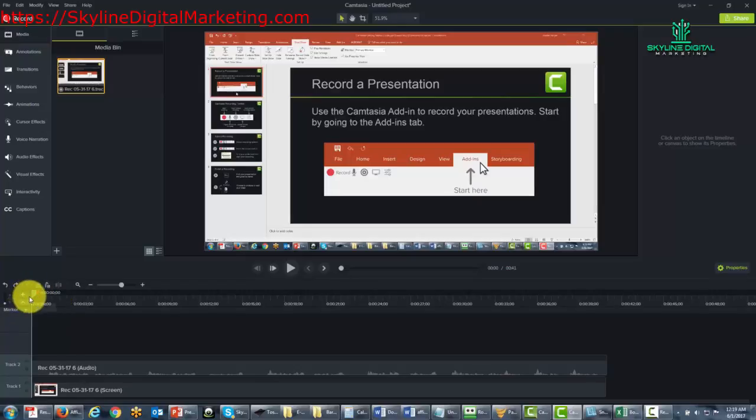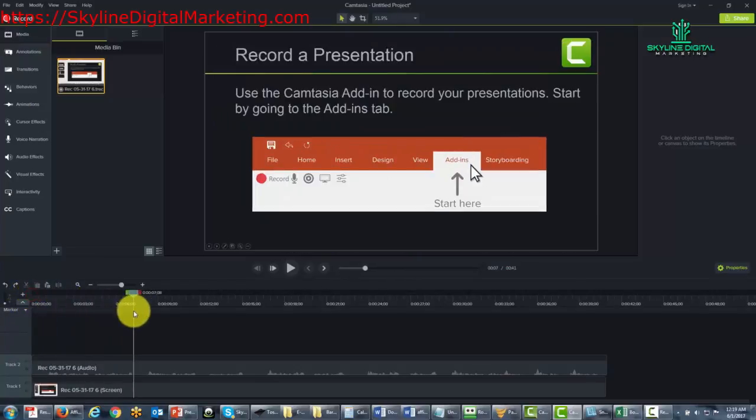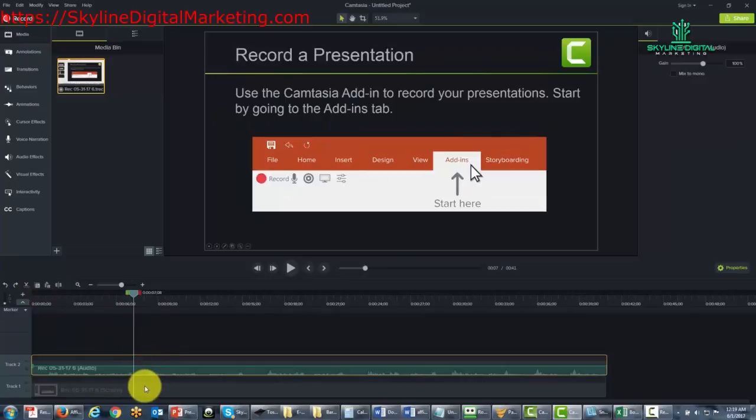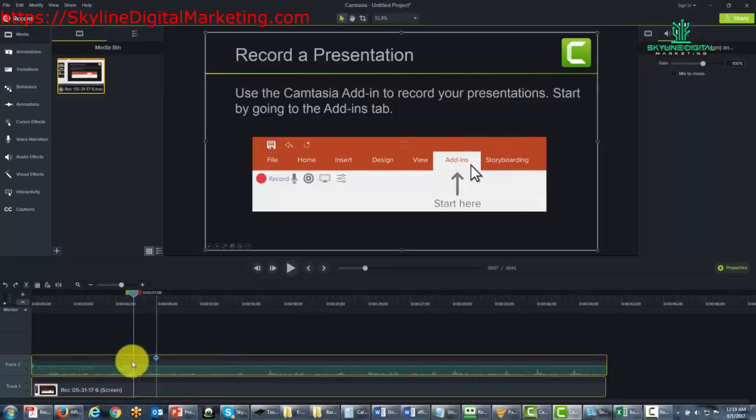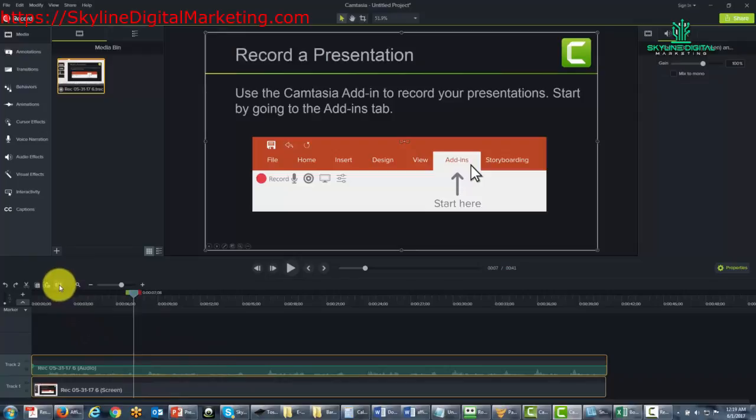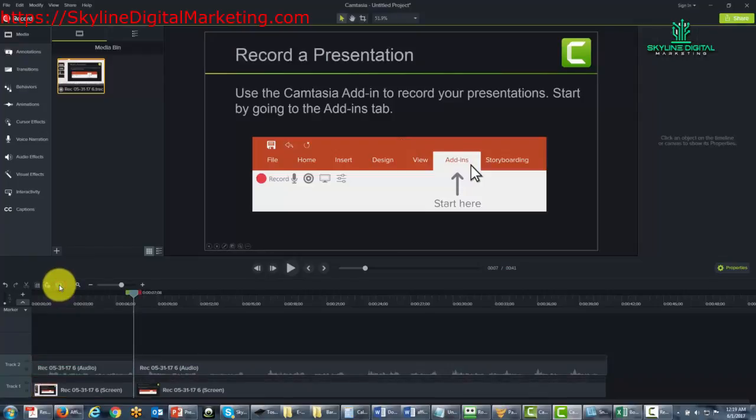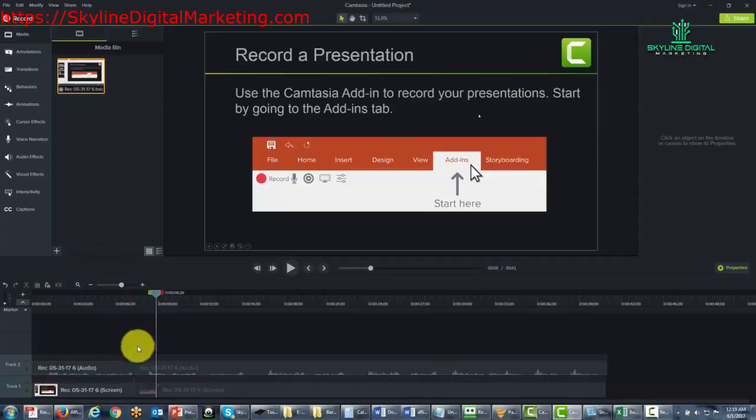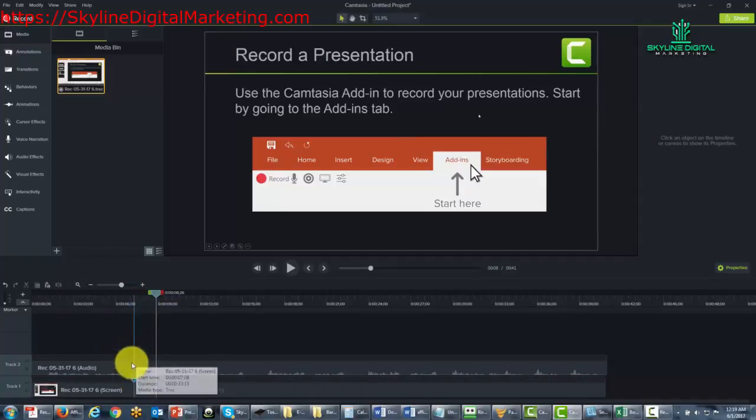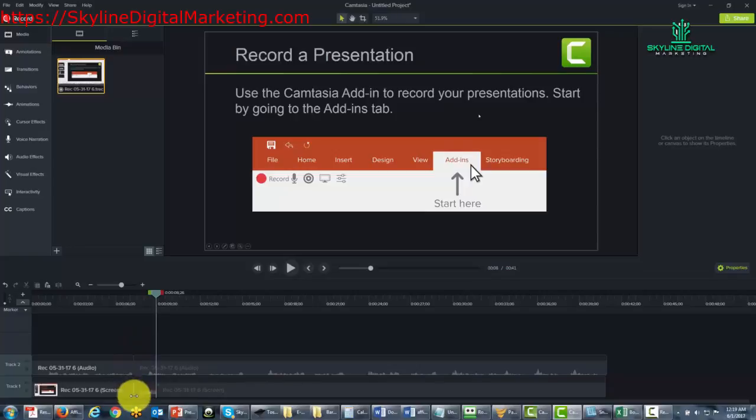So for example, if we pull our cursor to a certain point, we highlight the places on the timeline and then click the split command. Camtasia will literally split the video. And you'll notice that the split is going to be there, and you'll see a little line that indicates that portion of the video can be split.